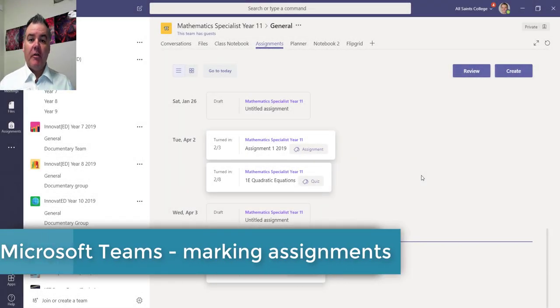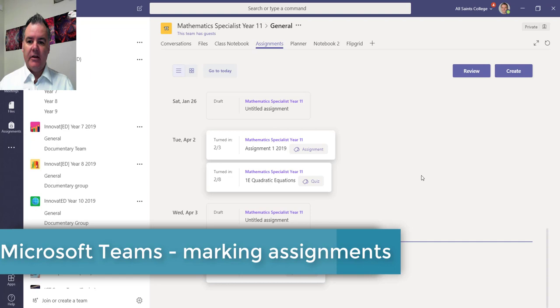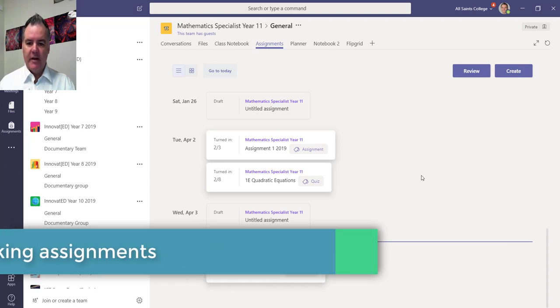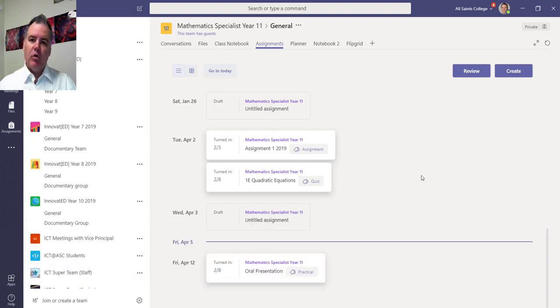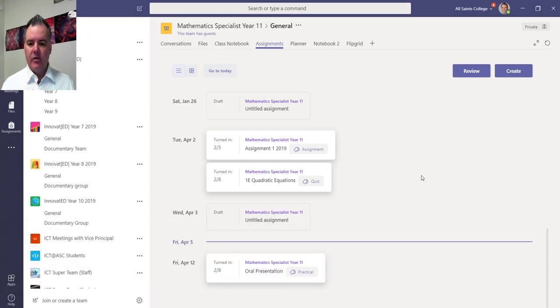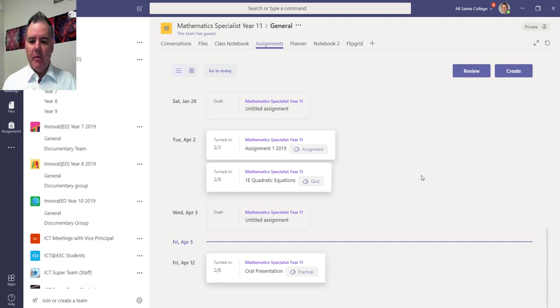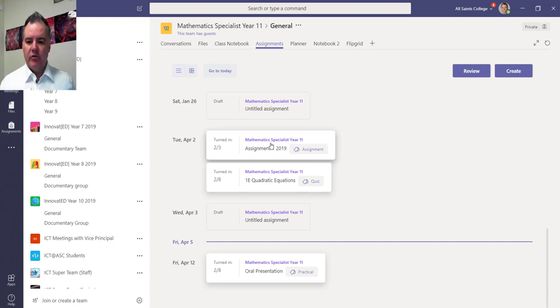Hi, today I want to go through the third part in this video series on Teams and assignments within Teams and have a look at what the marking process looks like. So I've sent out a few assignments here. The one that I did in the first video was this one here, it was just called Assignment 1.